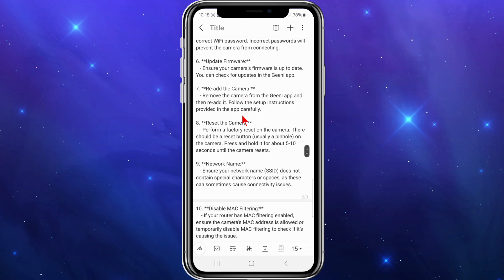You can also try to remove the camera from the Genie app and then re-add it. Sometimes this solves issues.